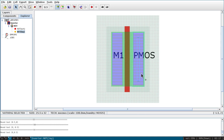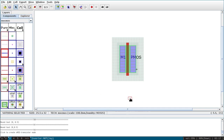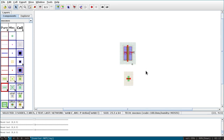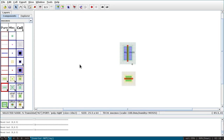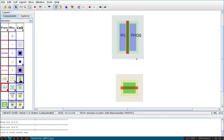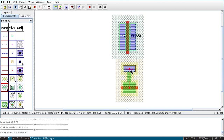The same procedure applies for NMOS. Go to components, click on NMOS, and place it. Name it M2, set width to 10 and length to 2. Here also, source is above and drain is below. Click on 'n-act', place it, and change its width to 10. Connect it to the MOSFET source terminal.